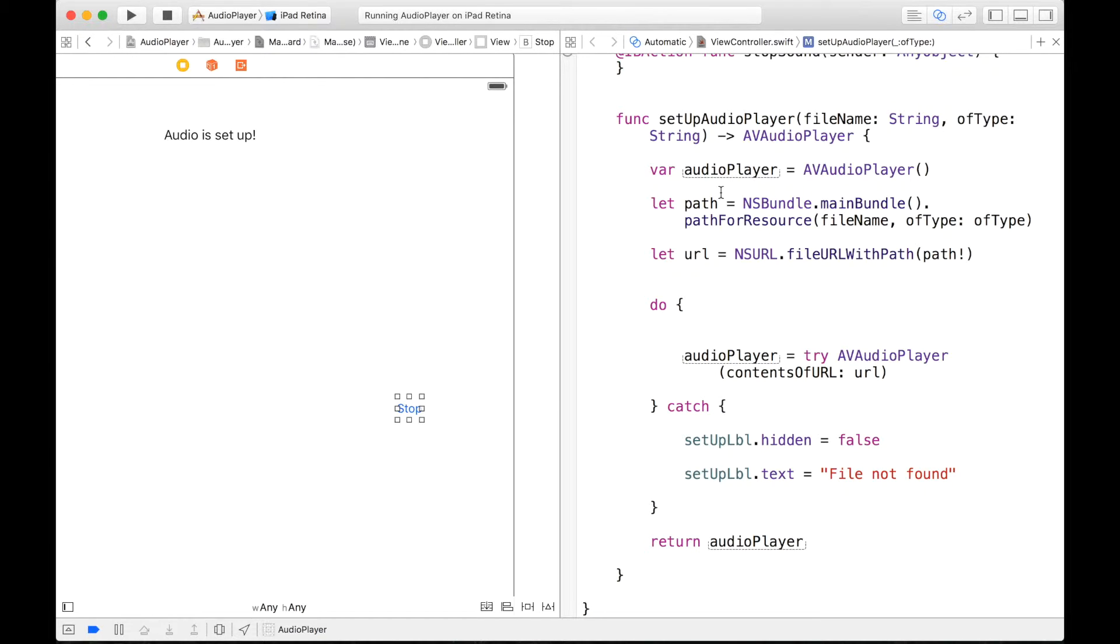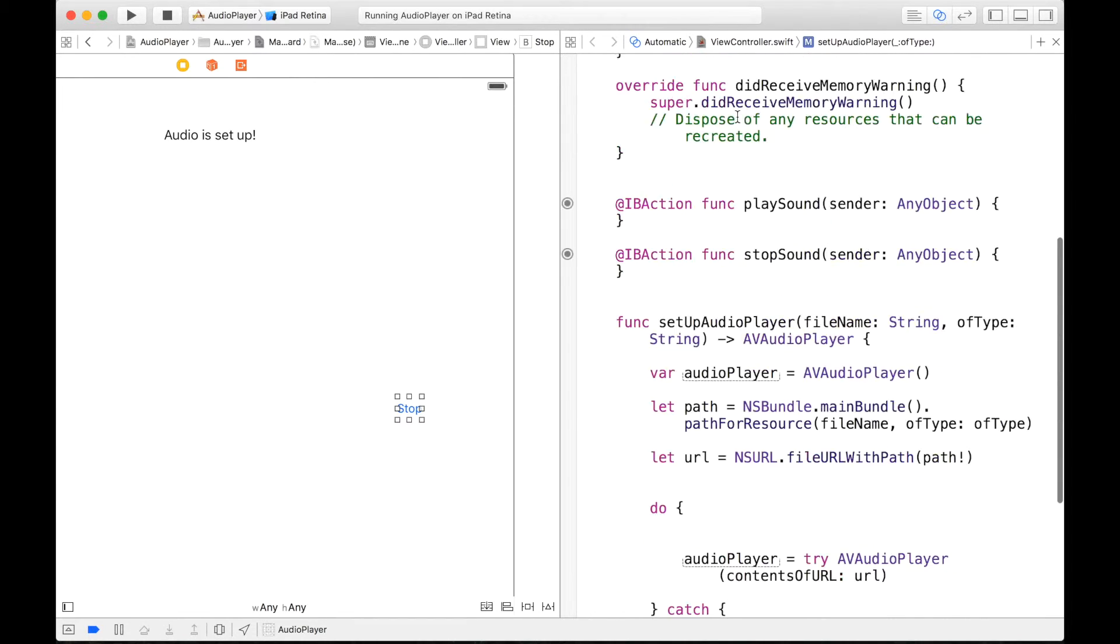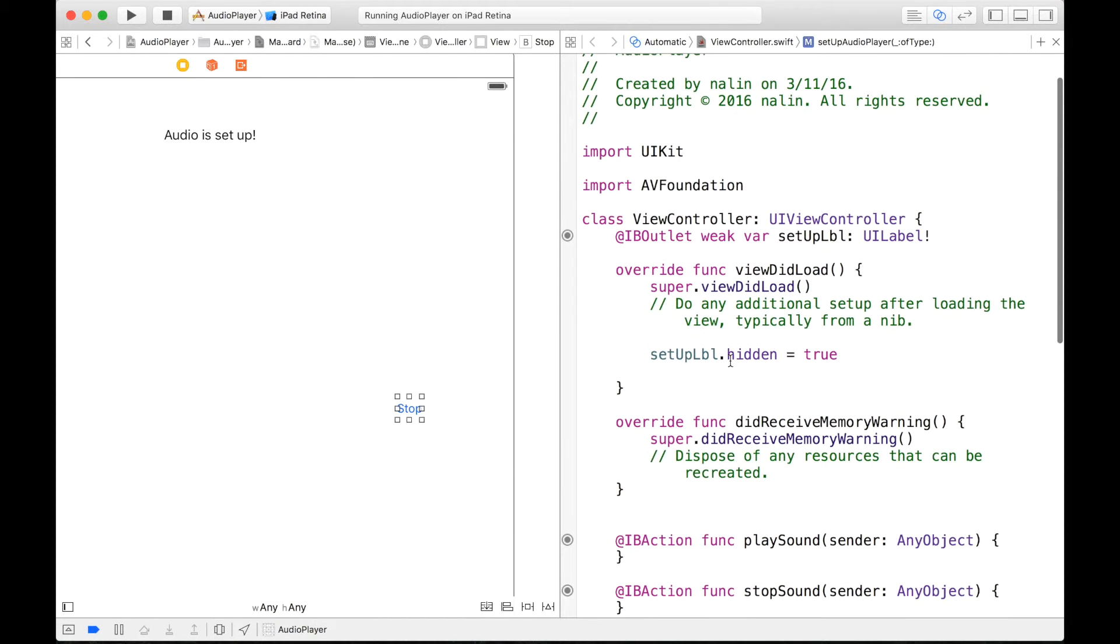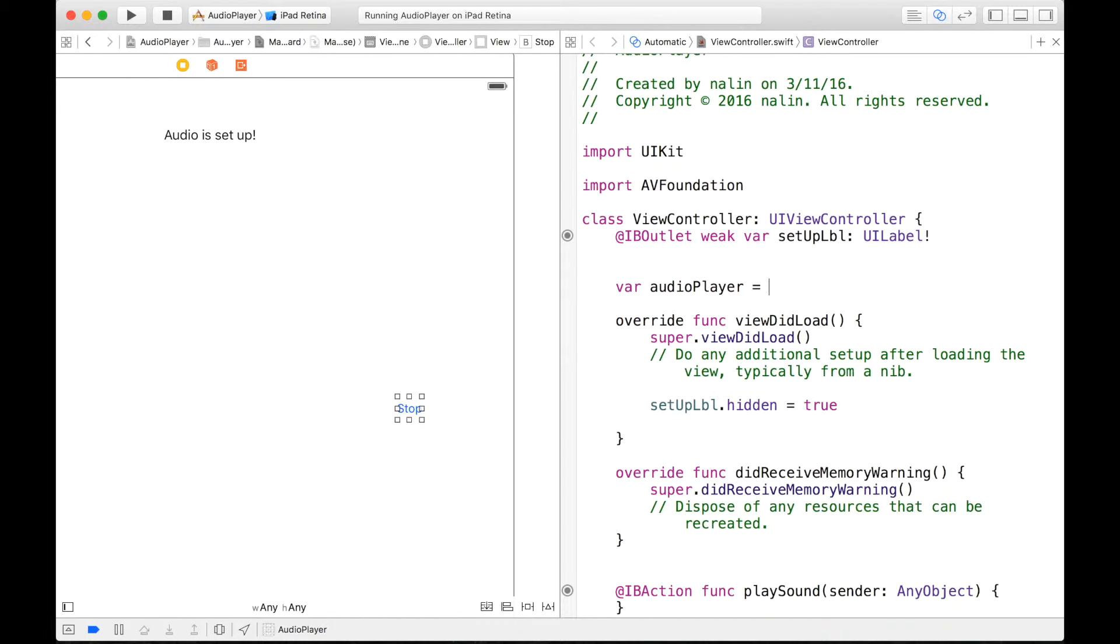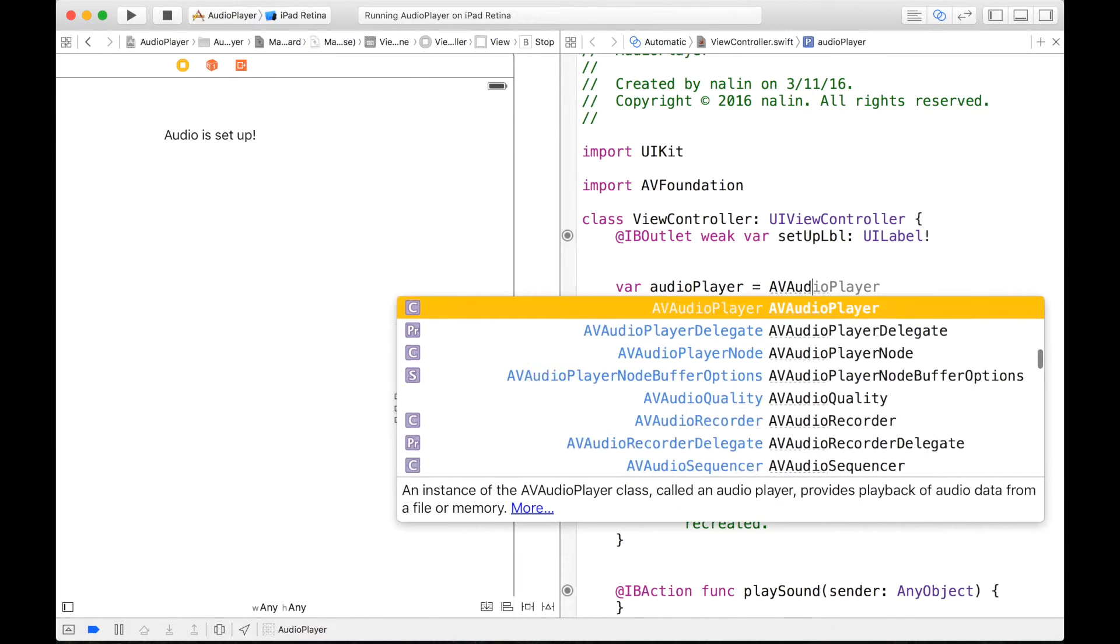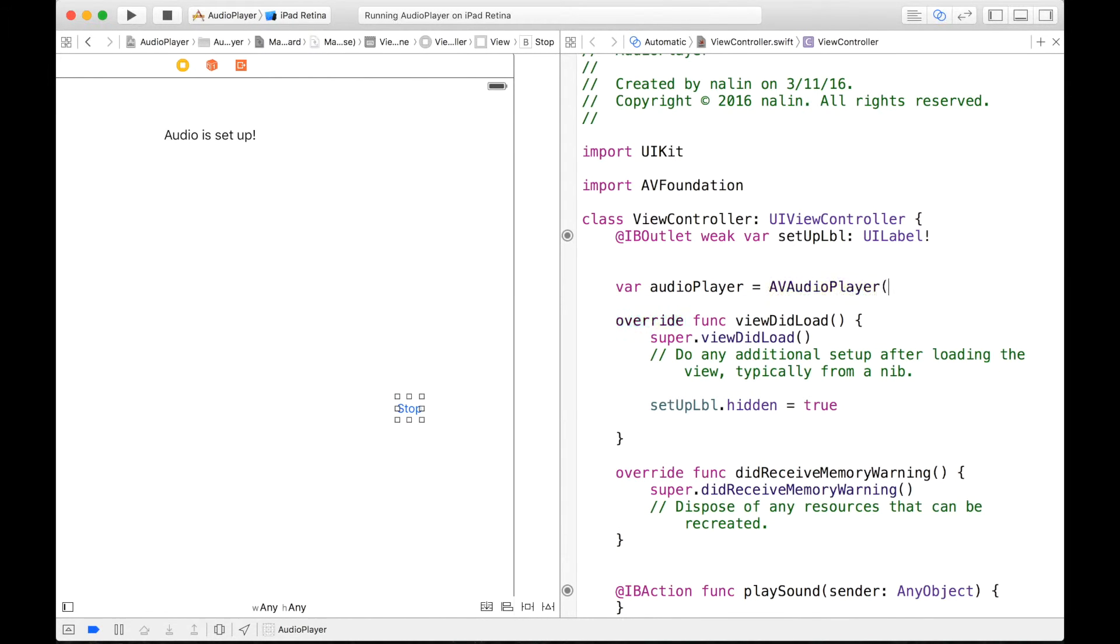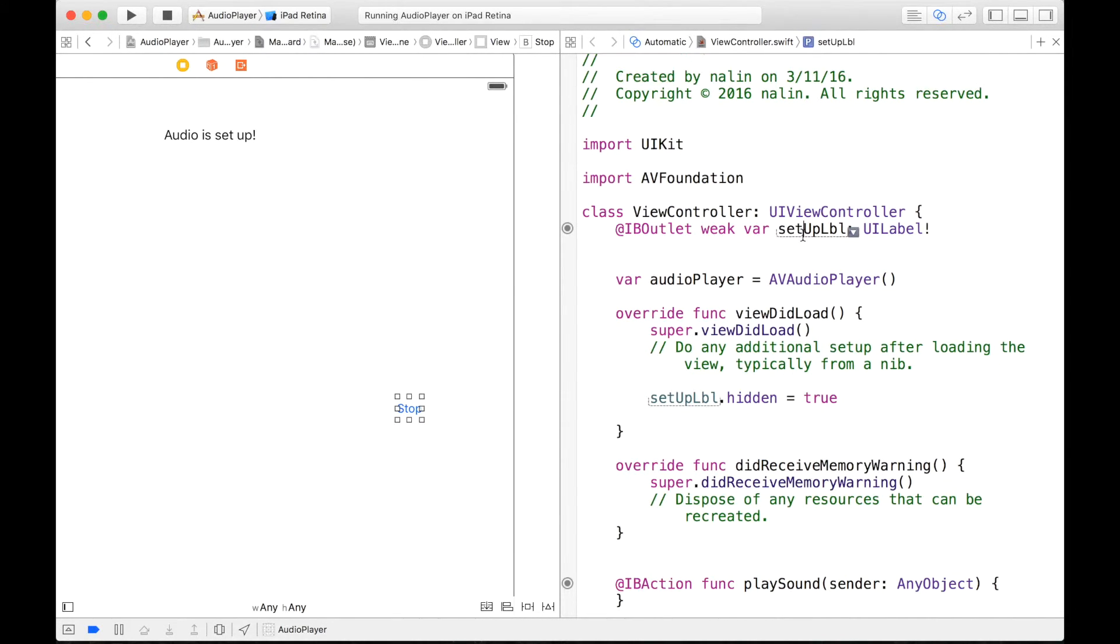And now we can actually set this, our function equal to an audio player. So we can start this by declaring an audioPlayer value right here, or variable. var audioPlayer is equal to an AVAudioPlayer, and we will just initialize it right here.